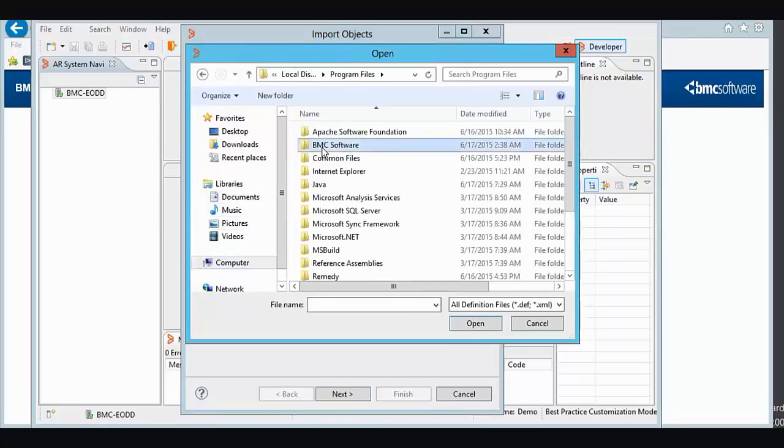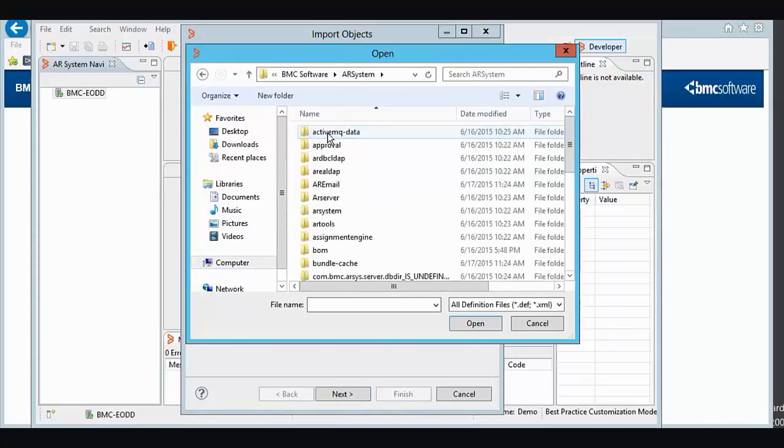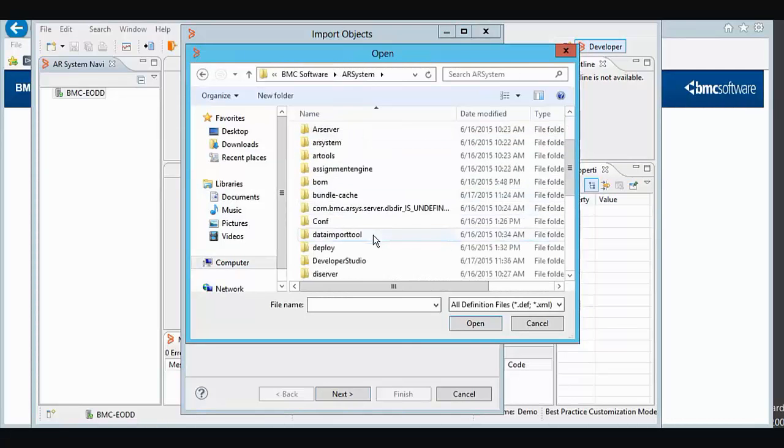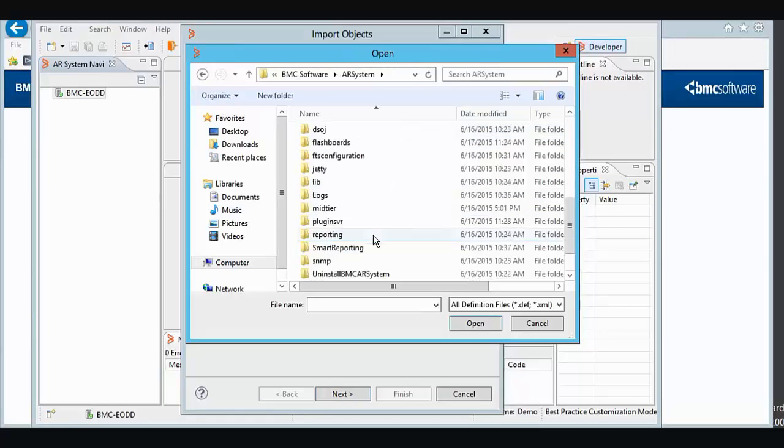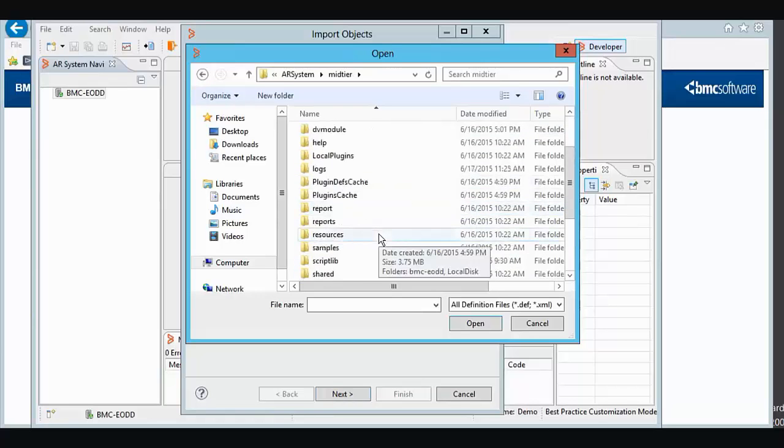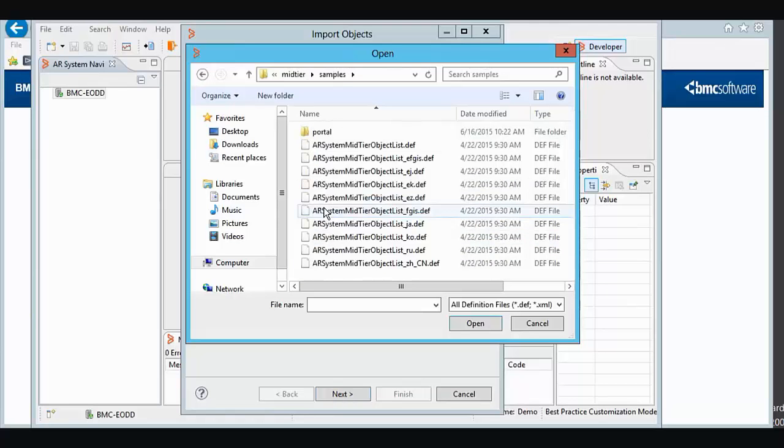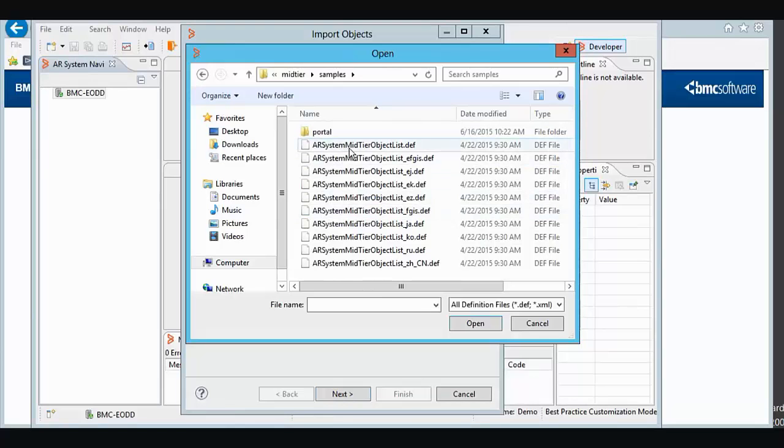Go into our BMC Software Install Location, AR System, Mid-Tier, Samples, AR System Mid-Tier Object List, Definition File.